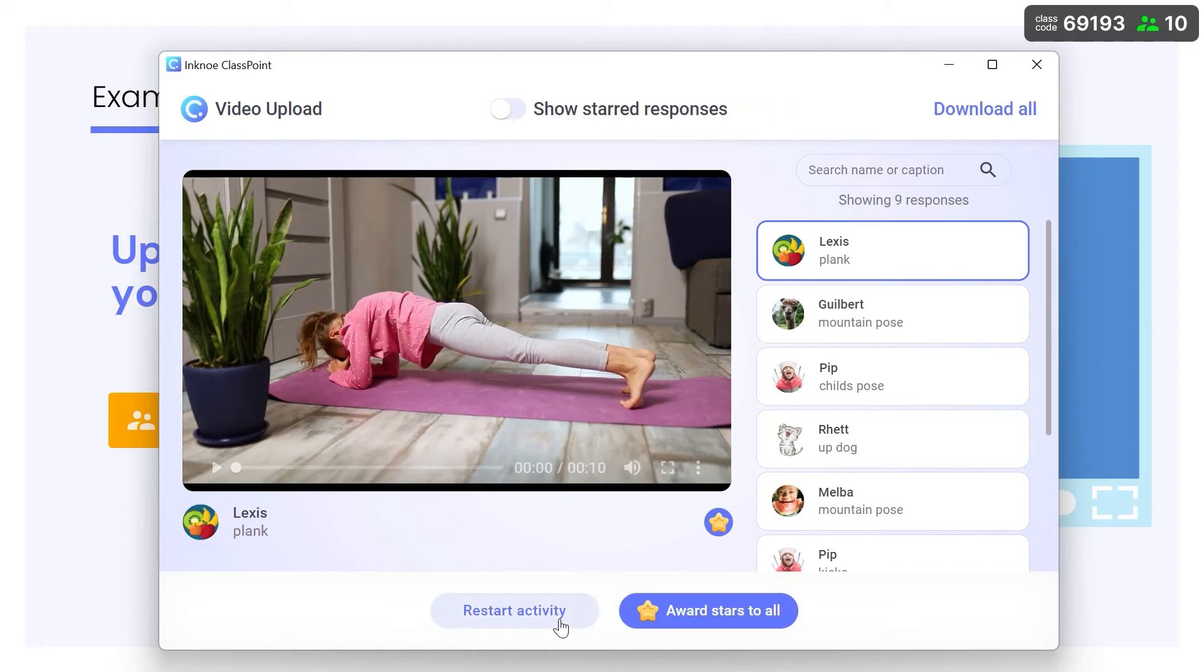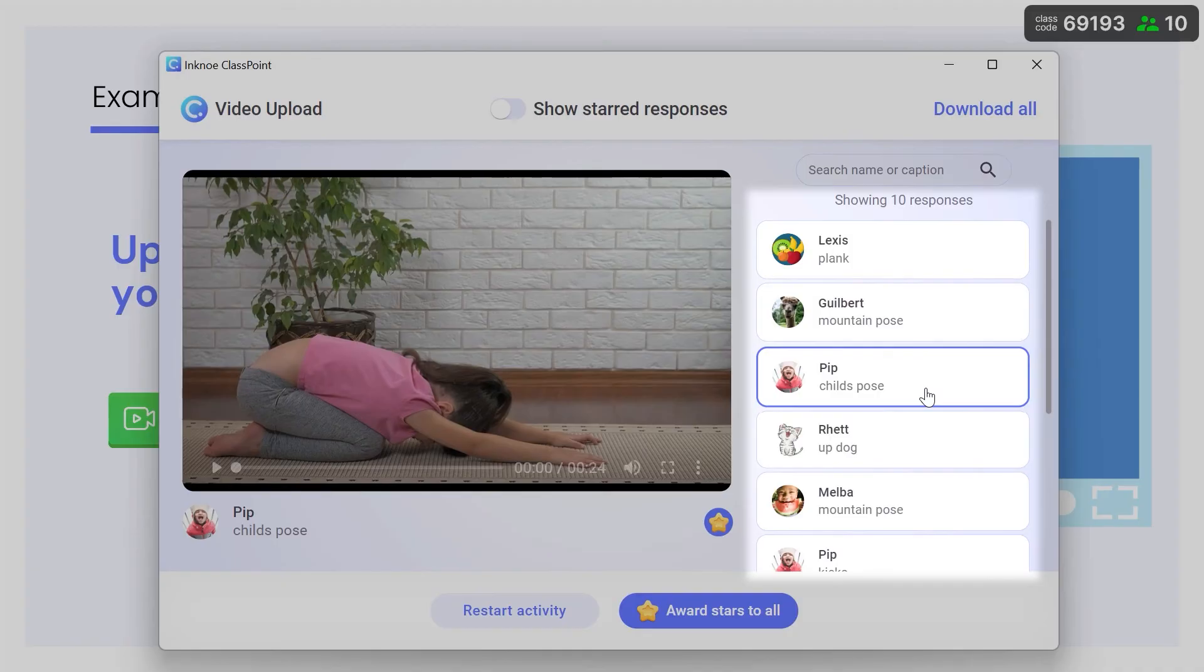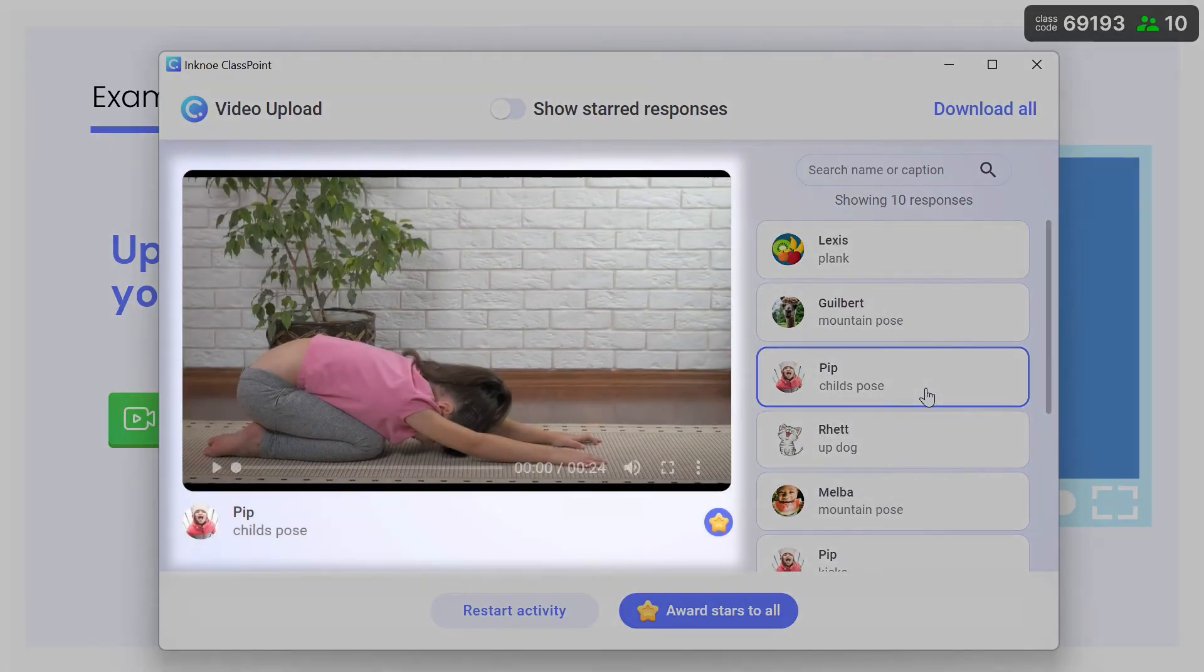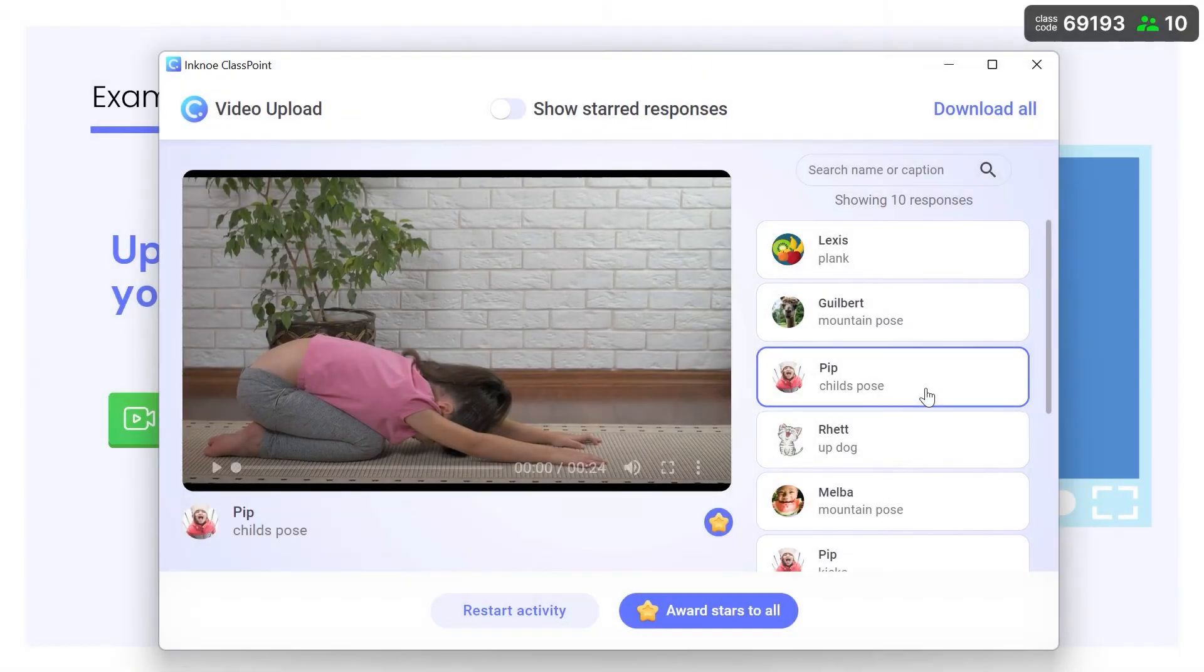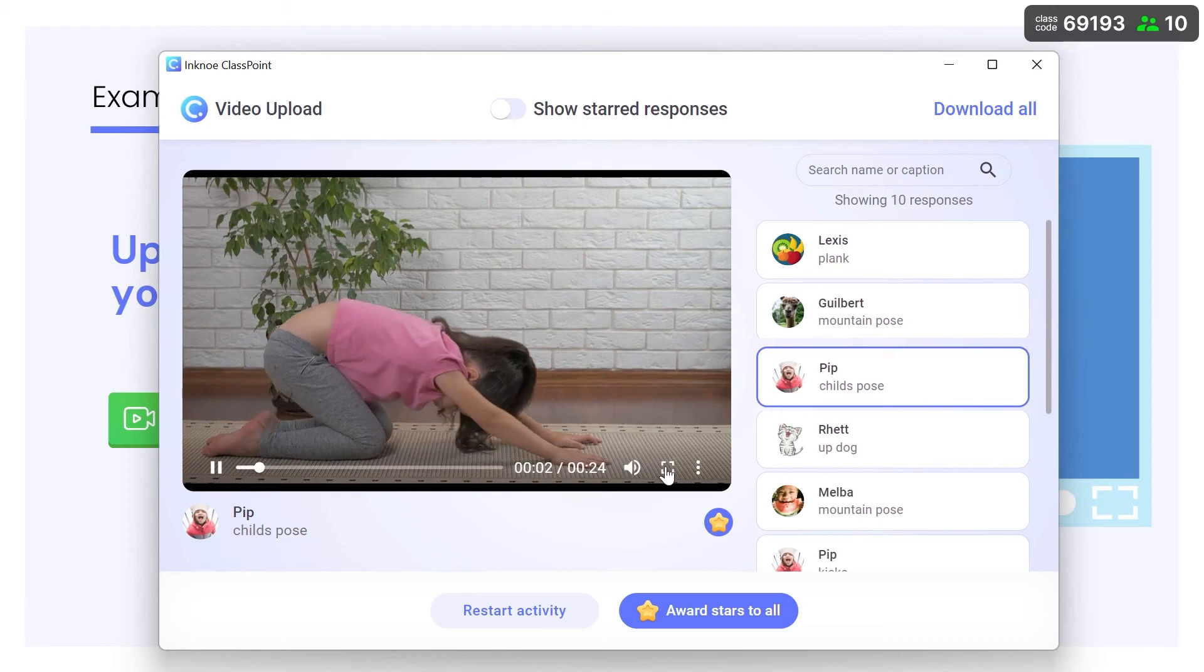Participant responses are listed on the right with the selected participant's video showing on the left. Play the video here or maximize it to focus everyone's attention.